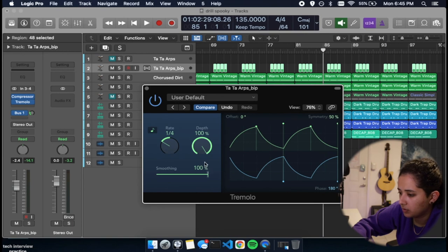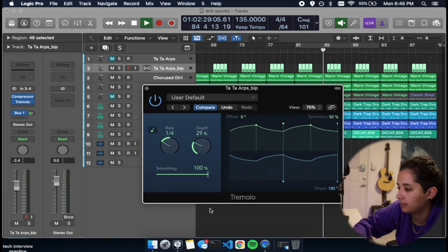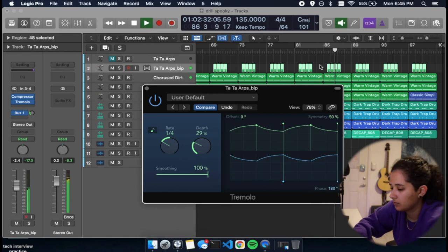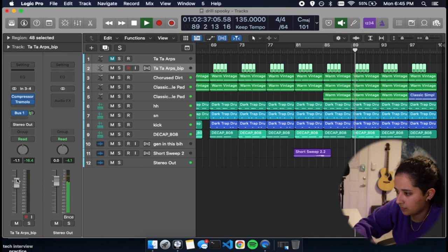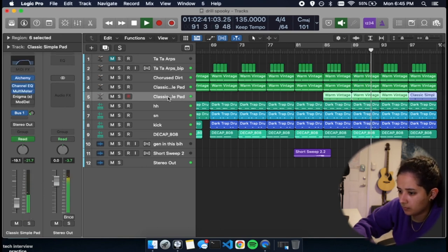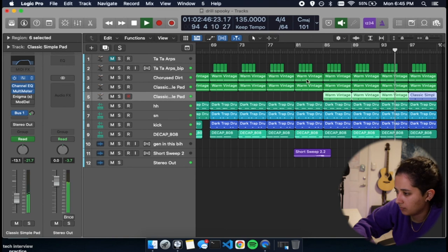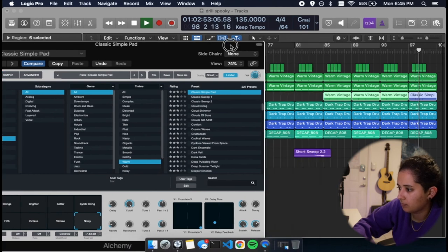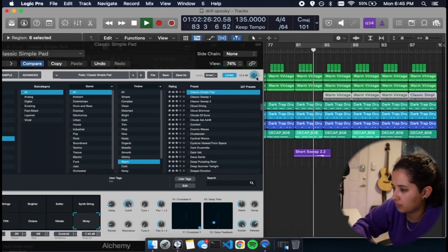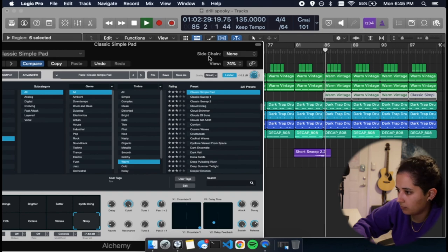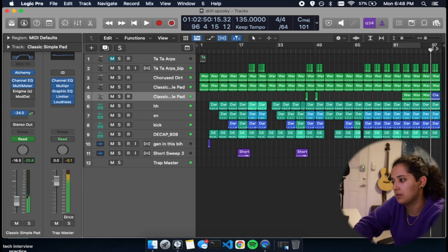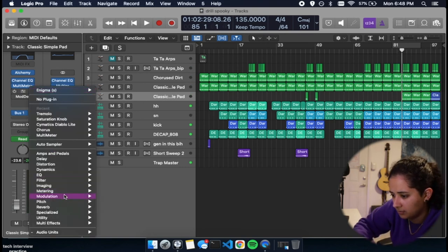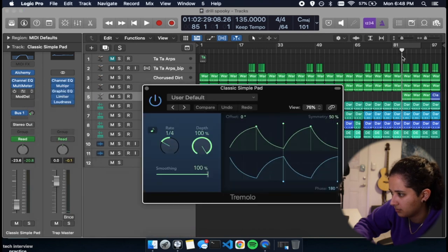I'm gonna add a tremolo to it so I could go to the left and to the right. I'm gonna add a tremolo to that pad as well. I don't want it to stay in the middle.